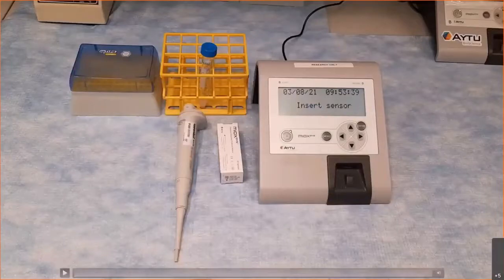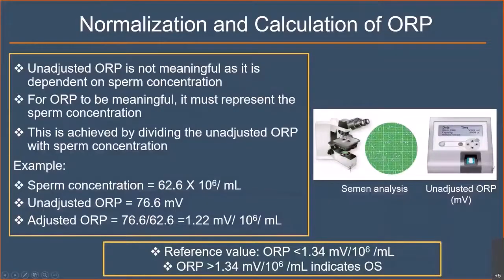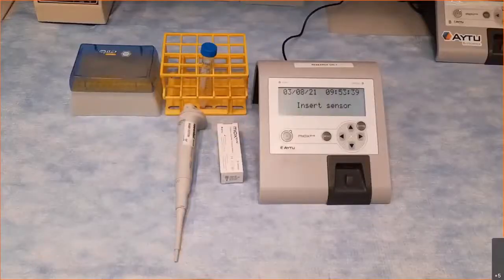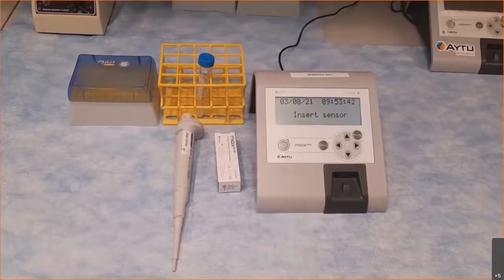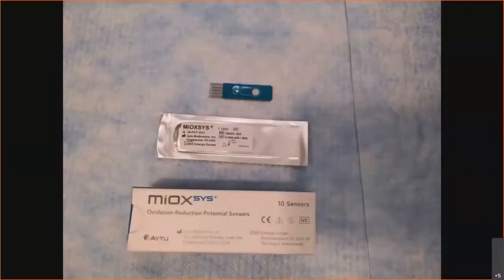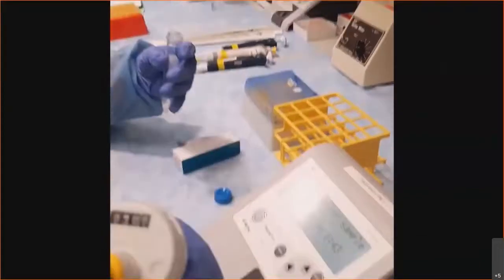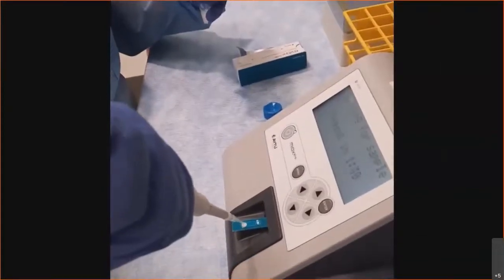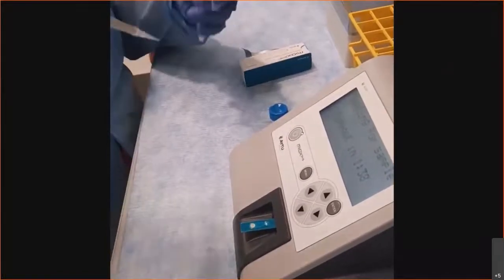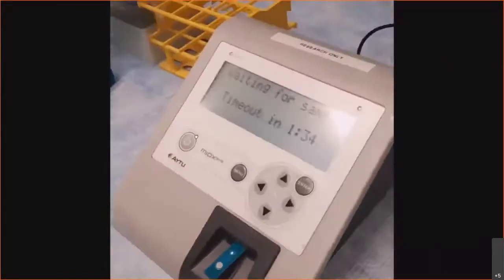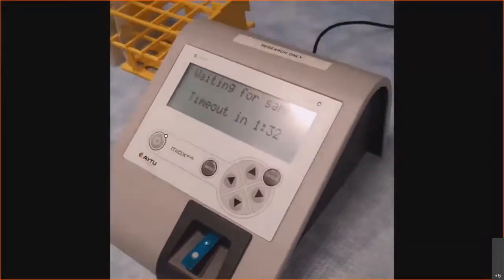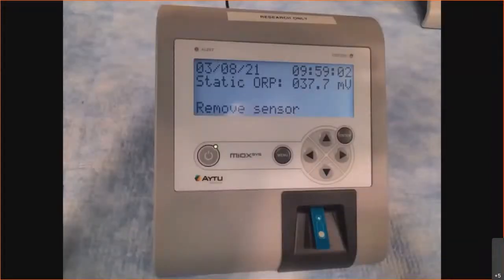Here I would like to show you a quick video clip. This is the MiOXSYS analyzer and this is the sensor. We remove the sensor, mix the sample, and place 30 microliters on the loading chamber. This sample then moves to the reference electrode, completing the circuit. We will get the ORP reading in about four minutes.